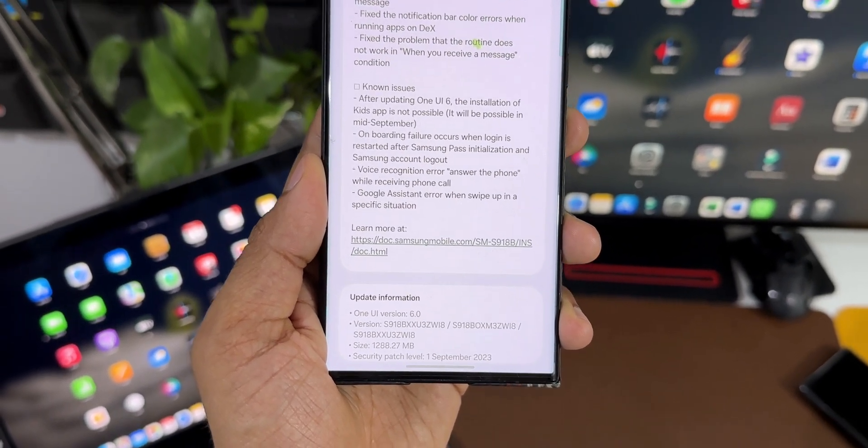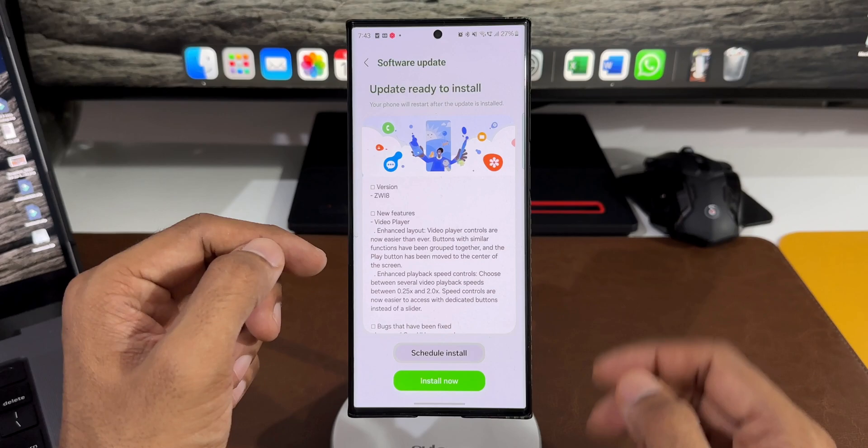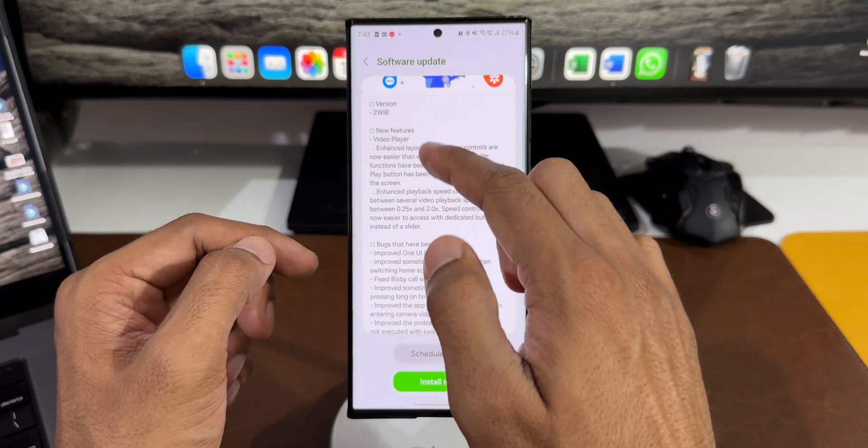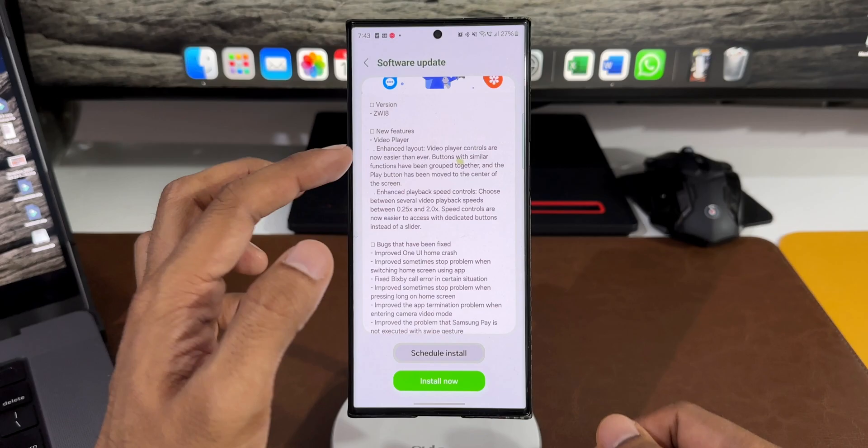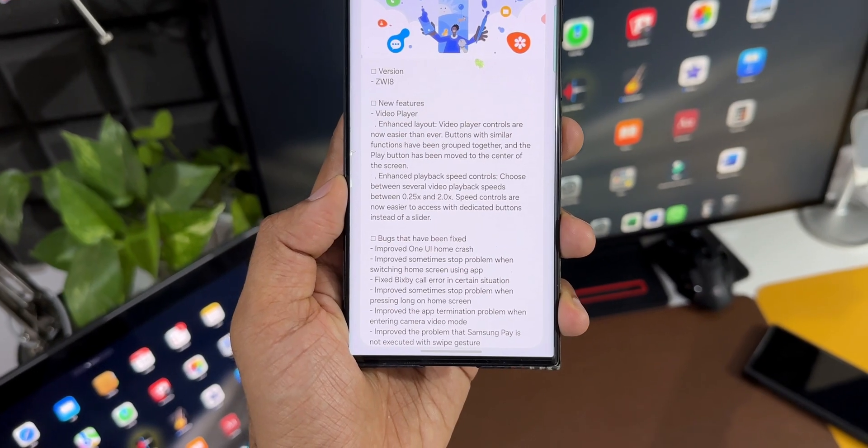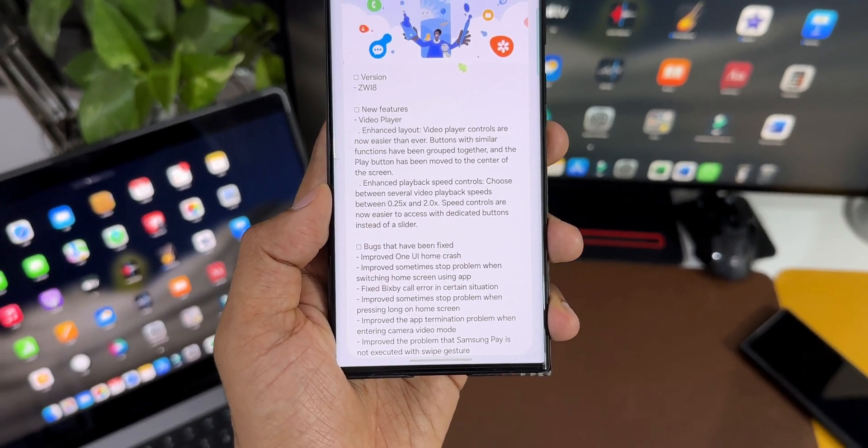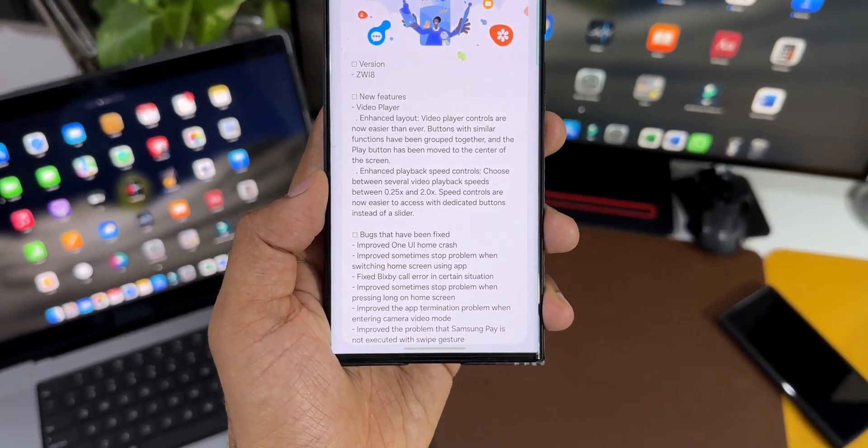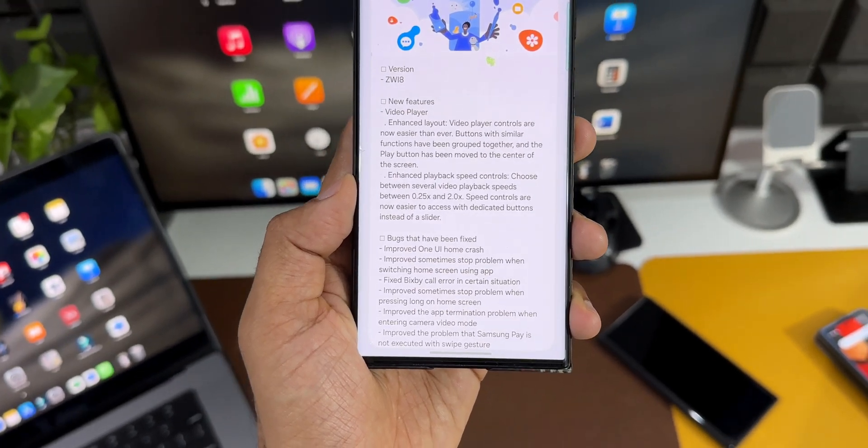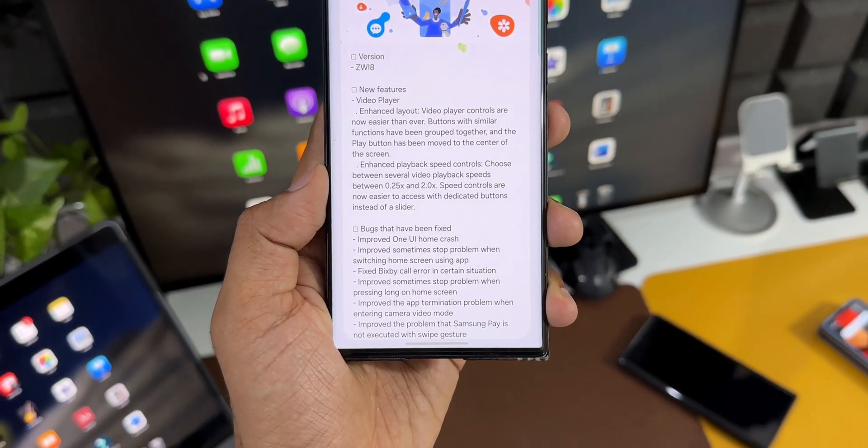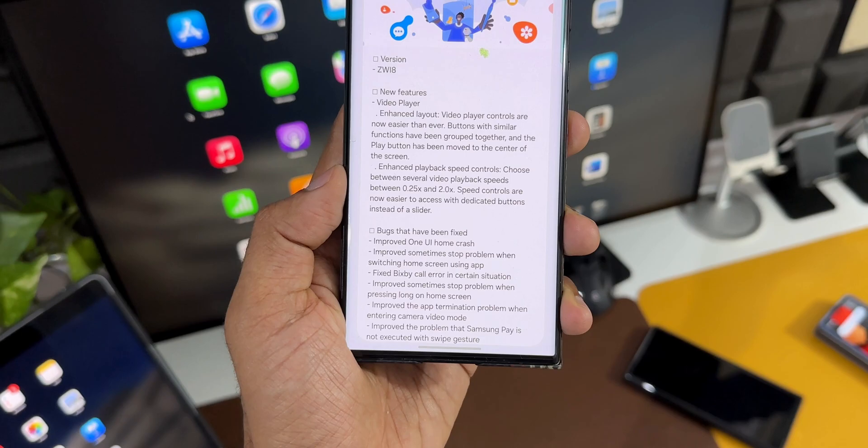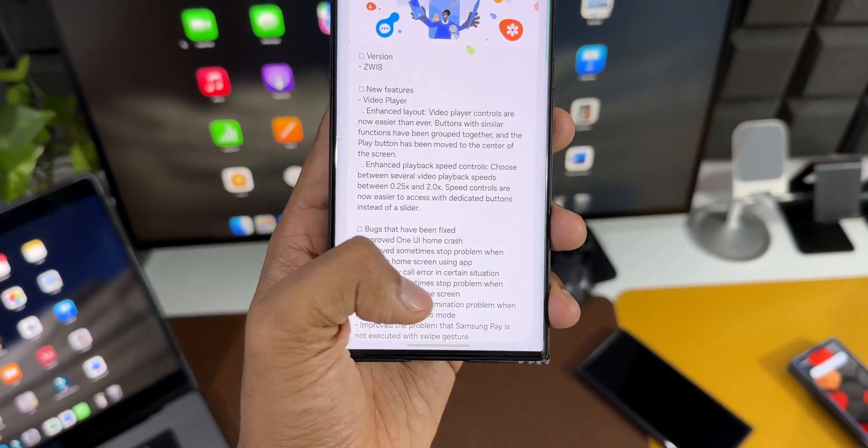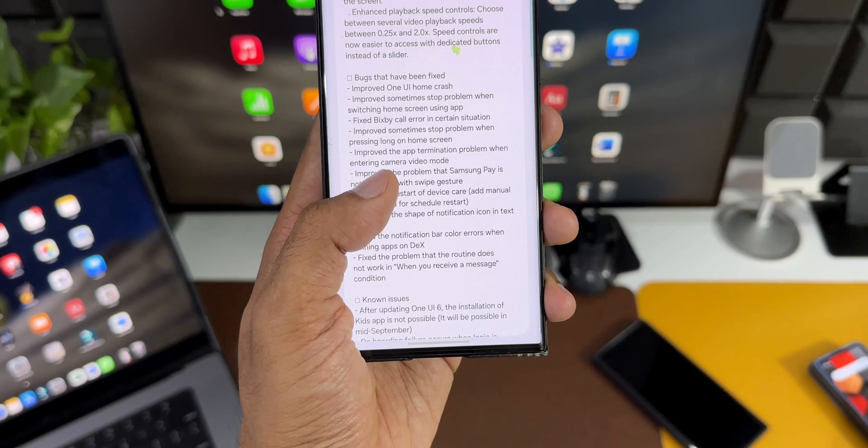In the changelog, it says new features for video player. Enhanced layout: video player controls are now easier than ever, buttons with similar functions have been grouped together, and the play button has been moved to the center. Enhanced playback speed controls are now easier to access with dedicated buttons instead of a slider. There's also a huge list of bugs fixed.